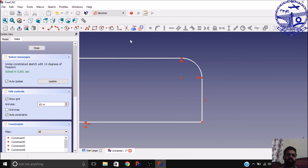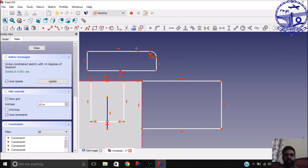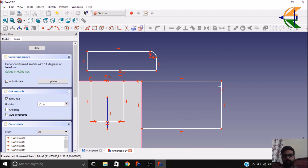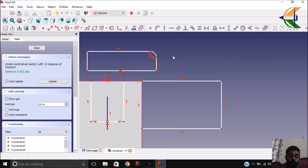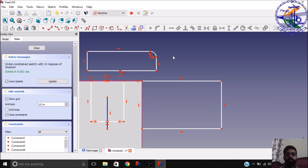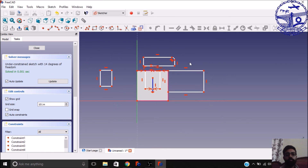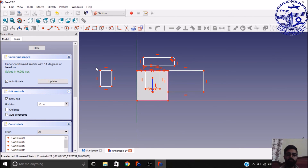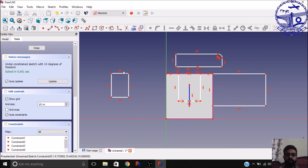That's very easy, but you need to know the approach to make your drawings. So this was an overview — a beginner's approach to the Sketcher workbench.